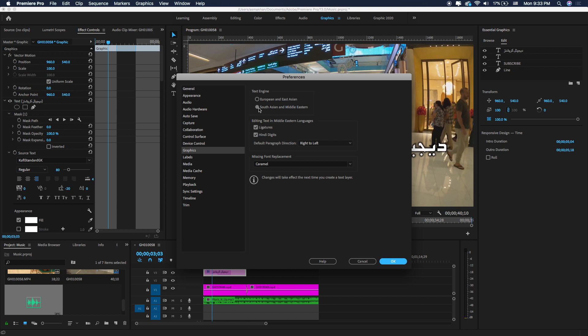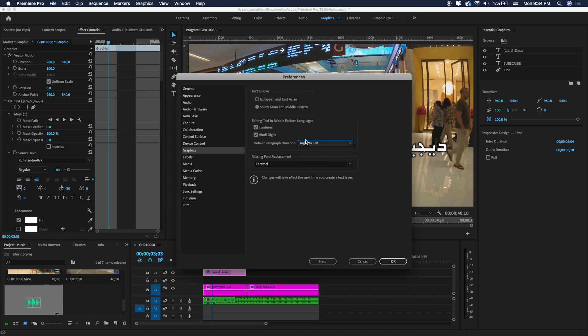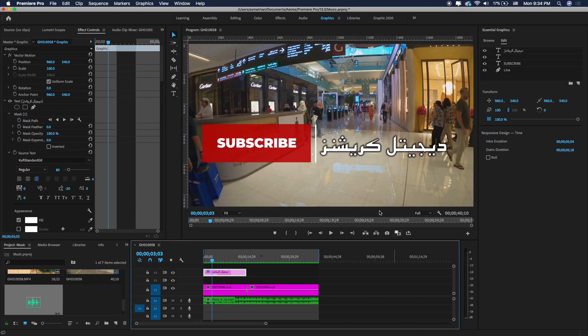You will check the Hindi numerals option and select Right to Left, then hit OK. After that you will restart the Premiere Pro software. One more thing — you also have to enable Arabic language on your computer.